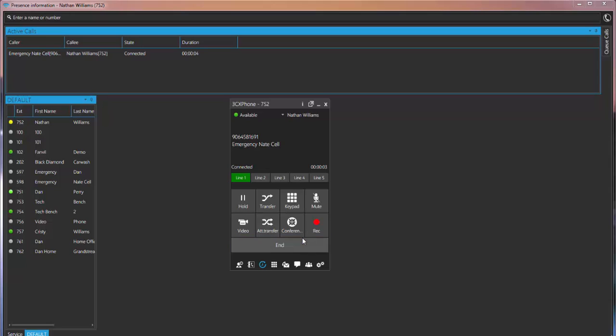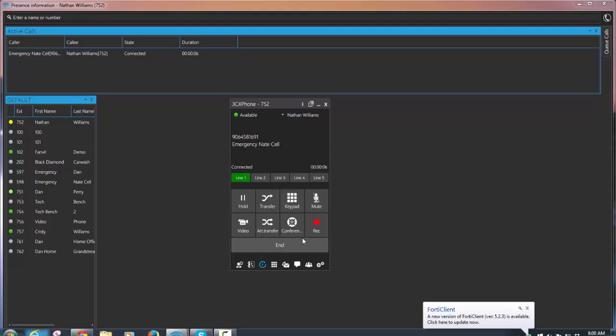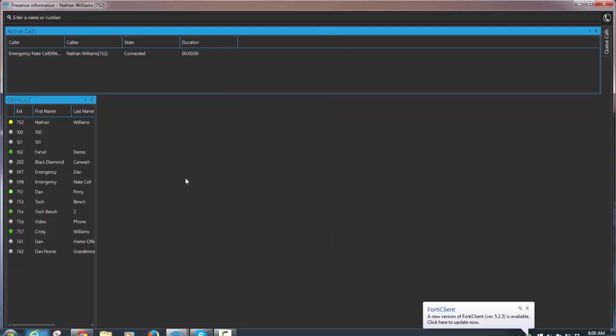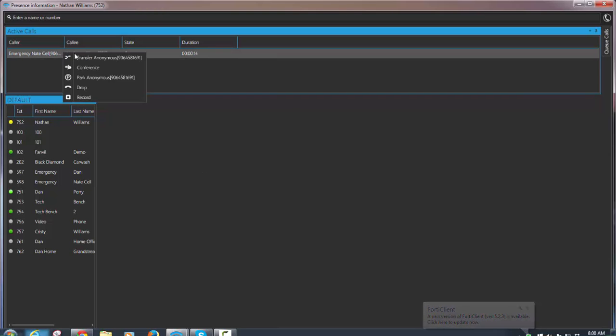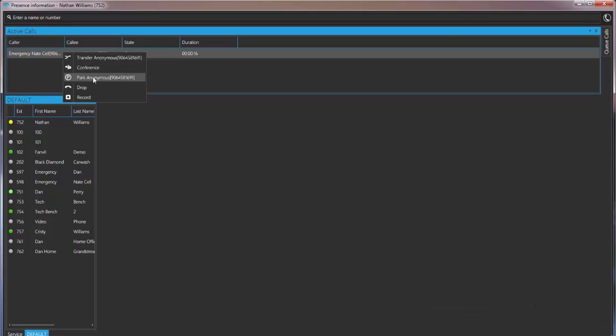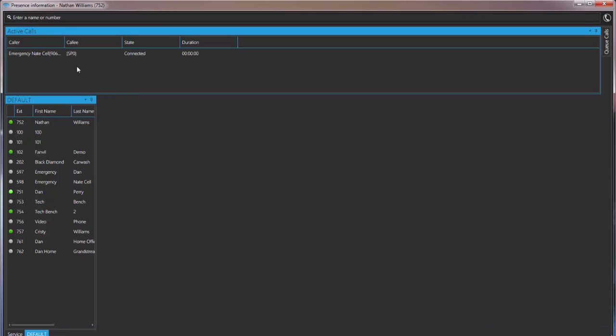Then you can go on with your call as you normally would. If for whatever reason you need to park that call again, just come over here again. Right click. Park. It's gonna put it in the first available shared park position.